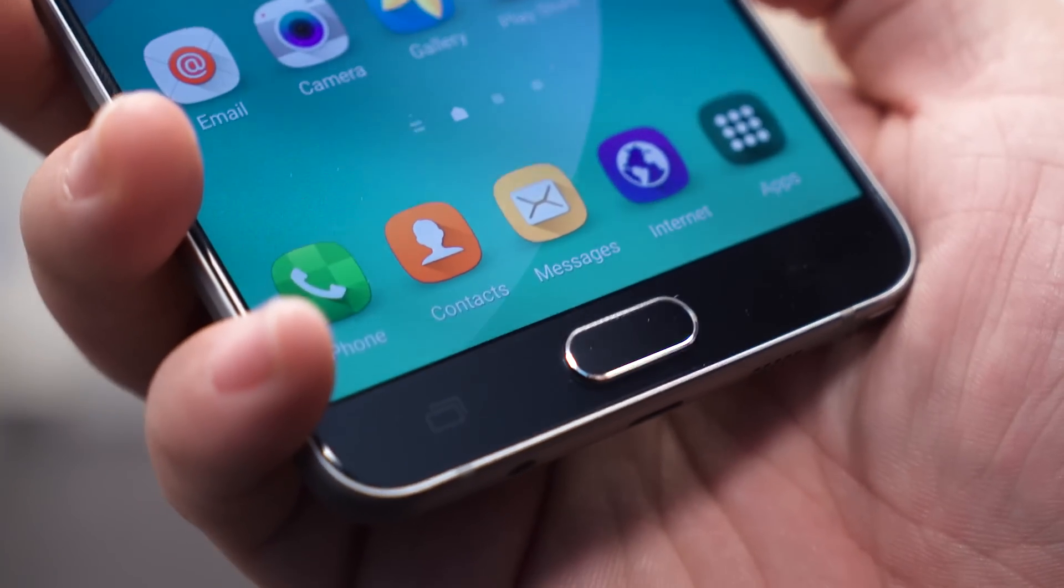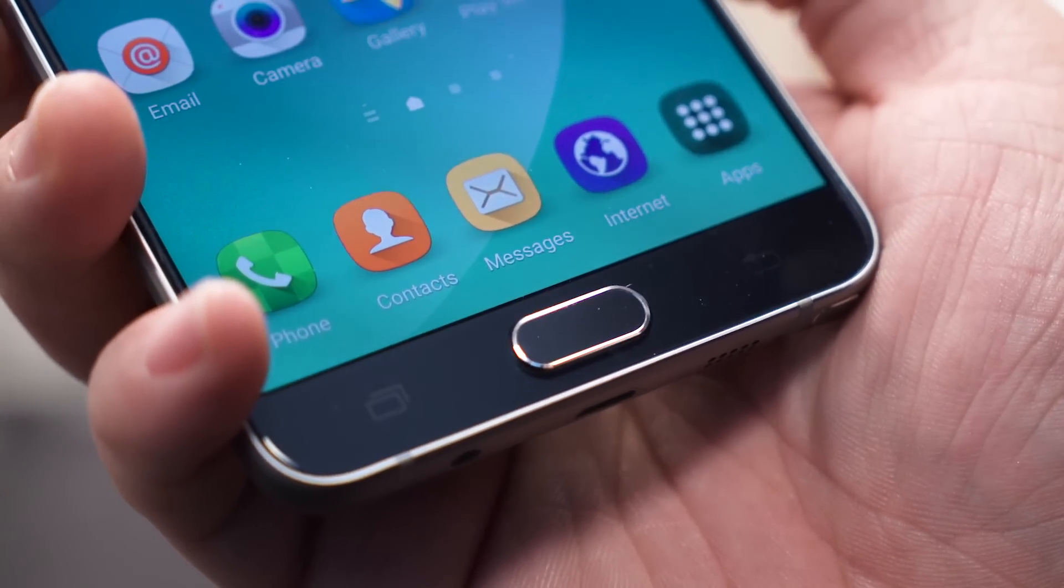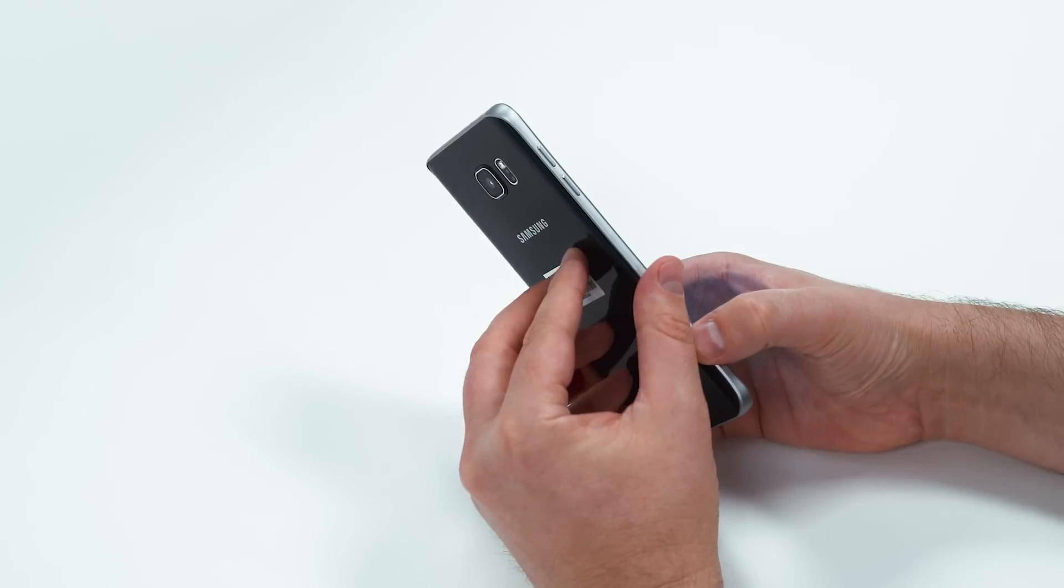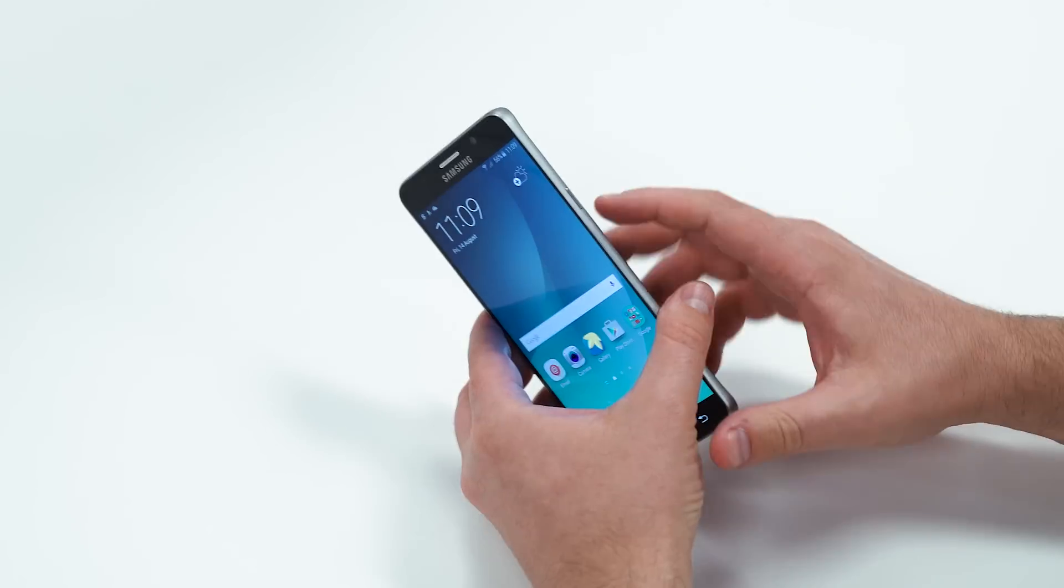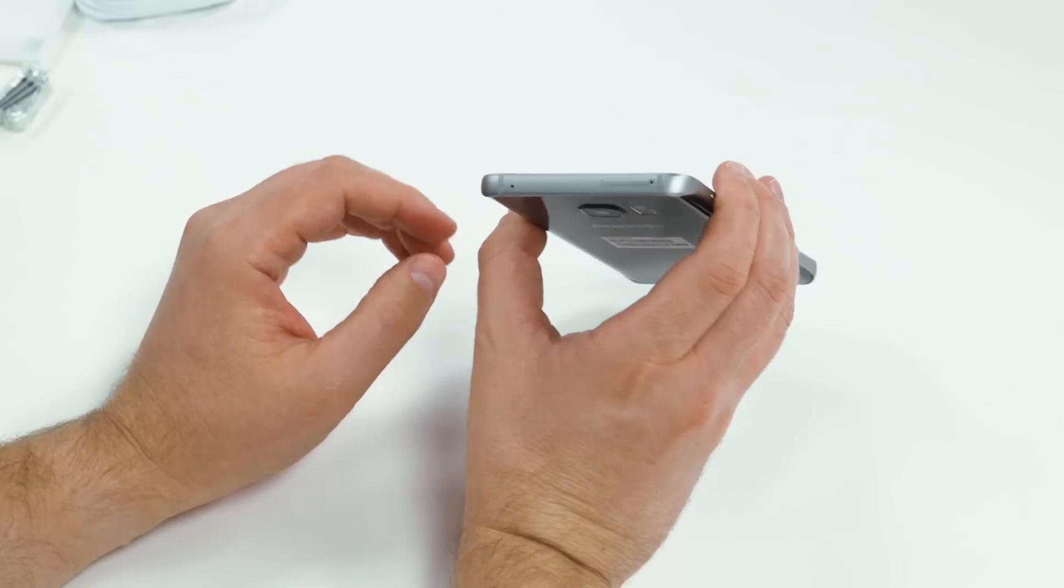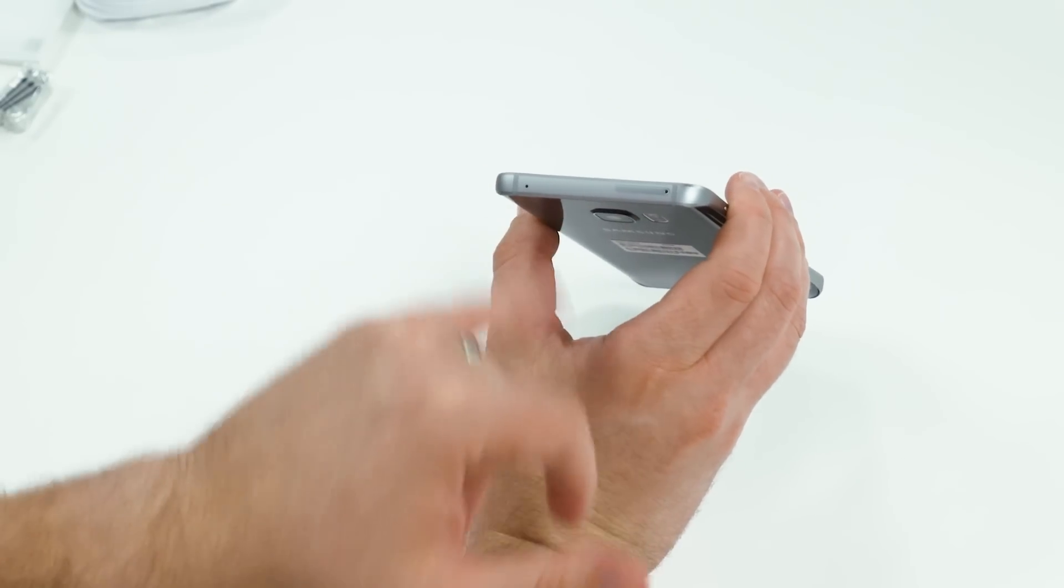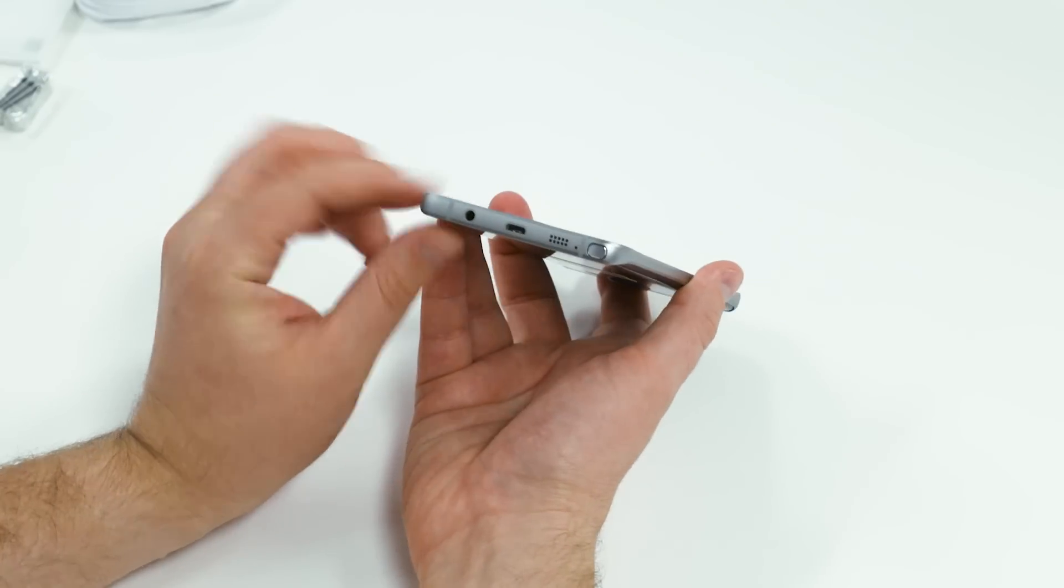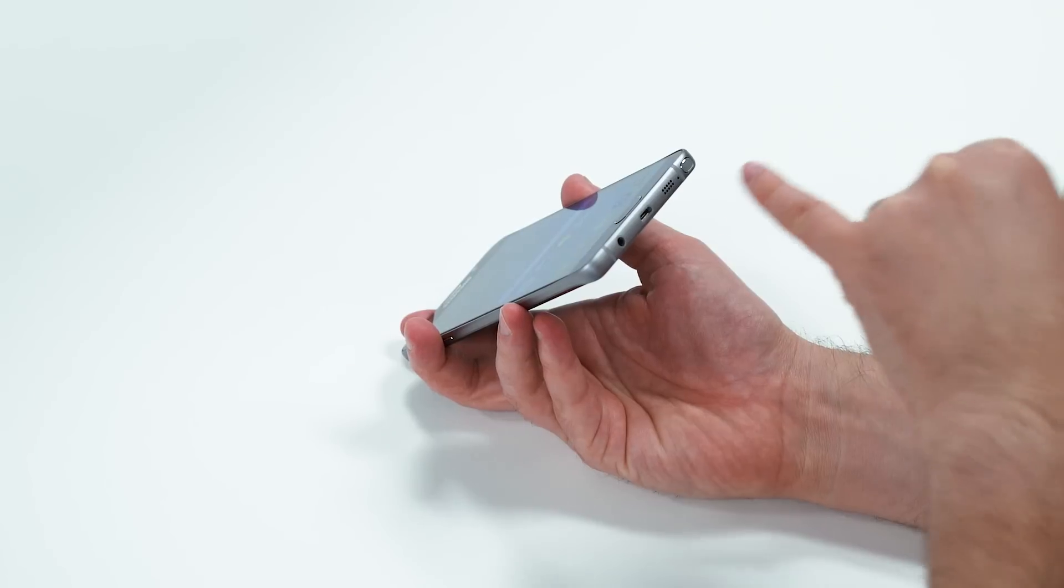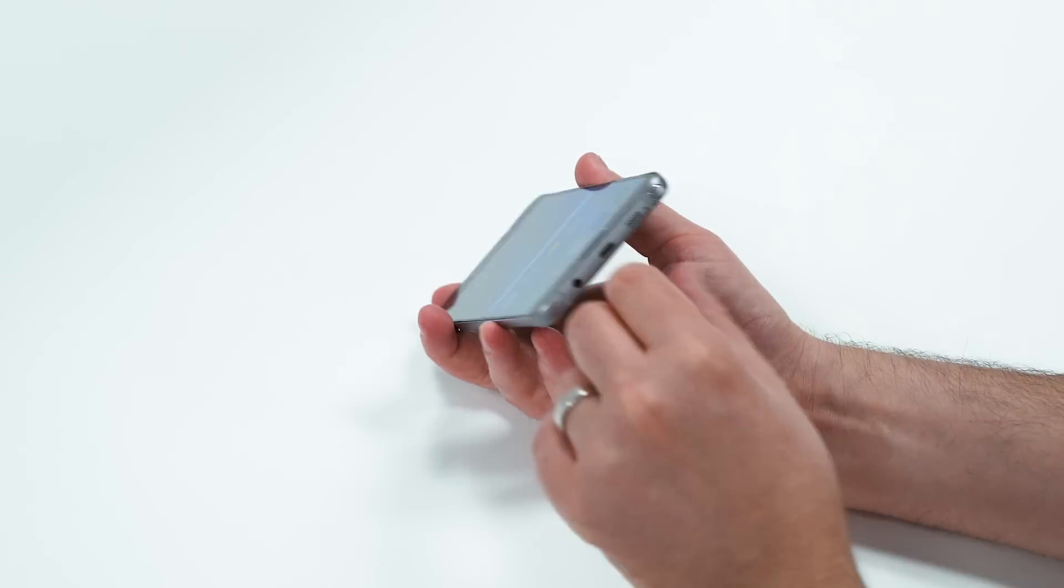So around the device, you've got a physical home button. It's also your fingerprint sensor. Flanked on either side, you've got capacitive back button and multitasking button. On the left, volume up and down. On the right, that's where your power and lock button is going to live. On top, there's your SIM tray. We've got noise-canceling mic. You can see the antenna bands. On the bottom, micro USB speaker, noise-canceling mic, 3.5-millimeter headset jack, and the S Pen.